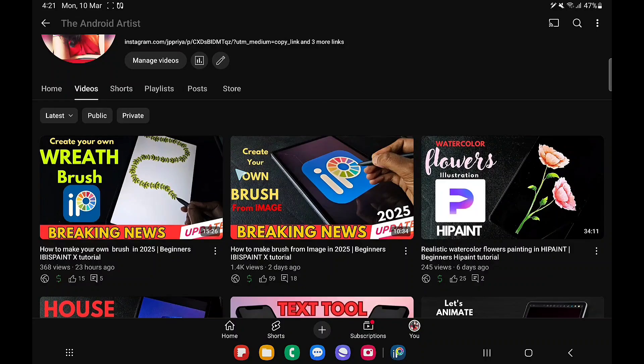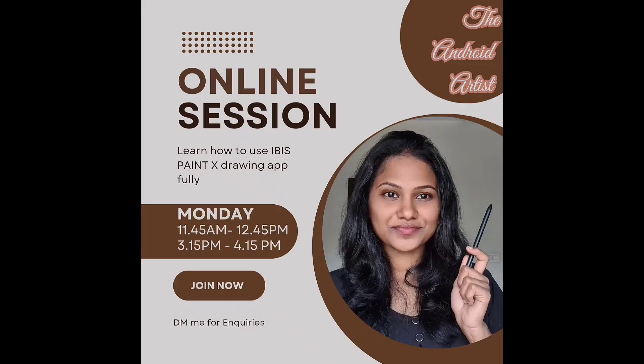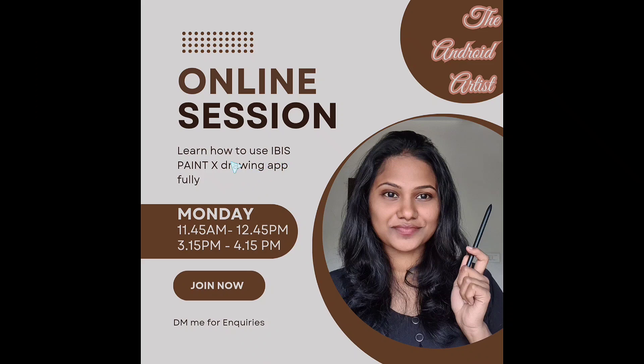Also DM me on Instagram to learn more about ibis paintx. Take one-to-one class from me. Thank you watching, bye.